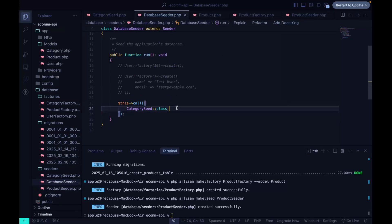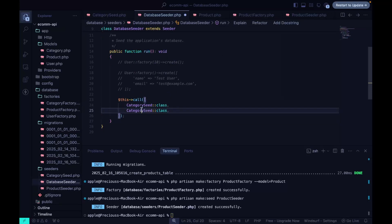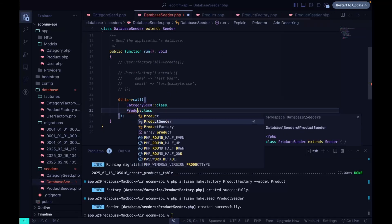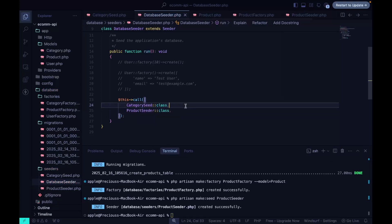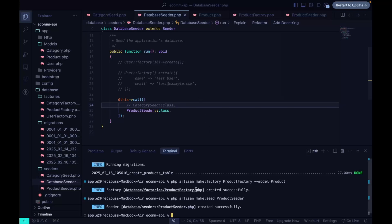Back in the DatabaseSeeder, we add the ProductSeeder. Since we already ran the category seeder earlier, we comment it out so we only run the product seeder this time — otherwise it would run both and duplicate the categories.